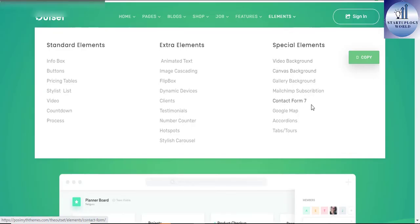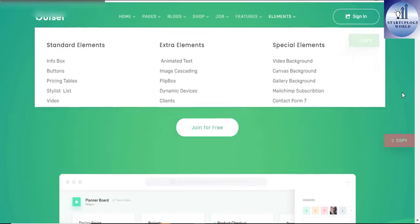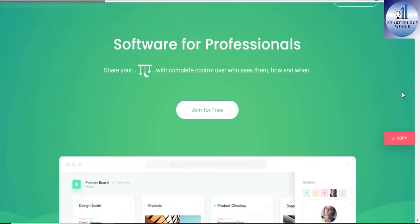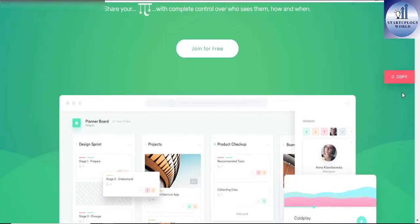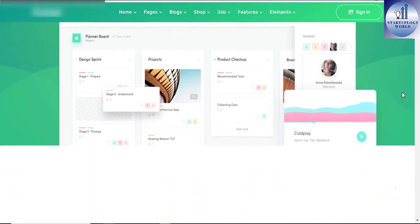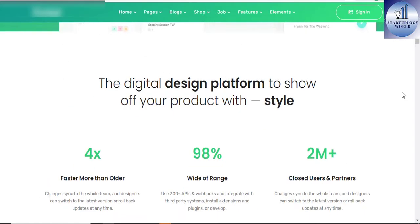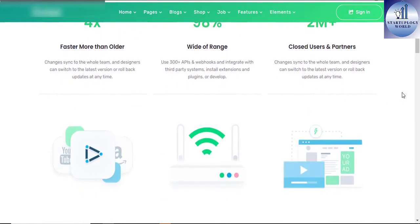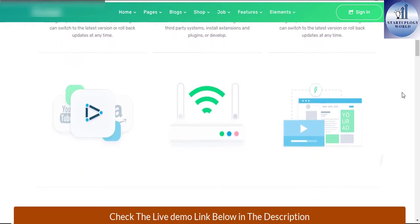The Outset has top in class features, ready-made one-click install demos, Elementor which is 100% compatibility, and more to create extraordinary websites.